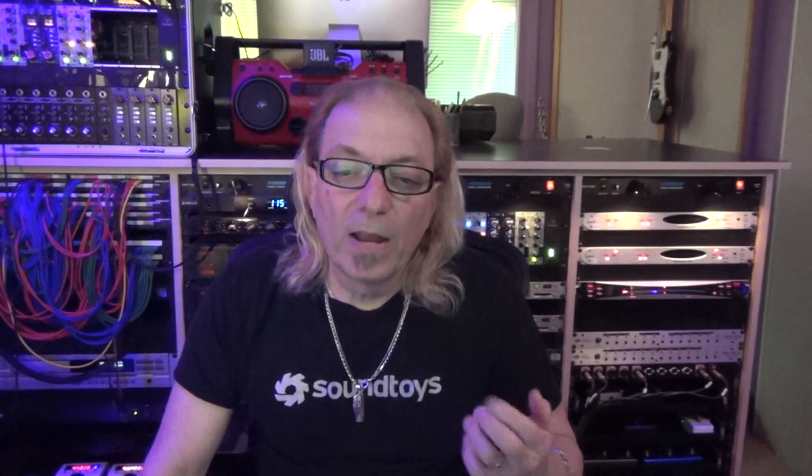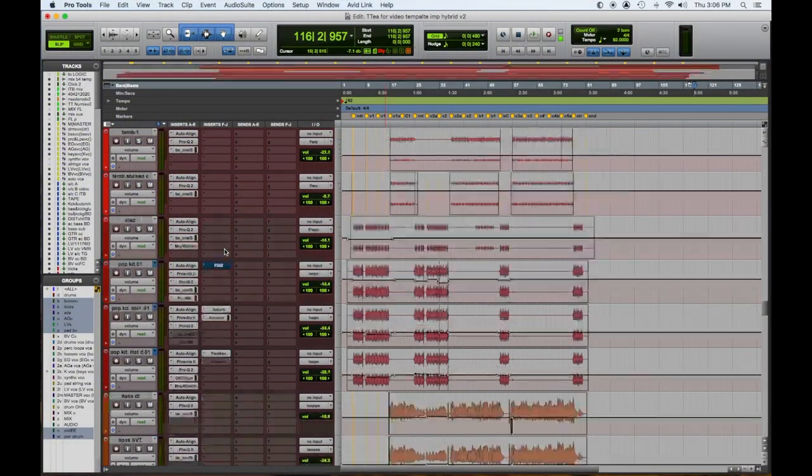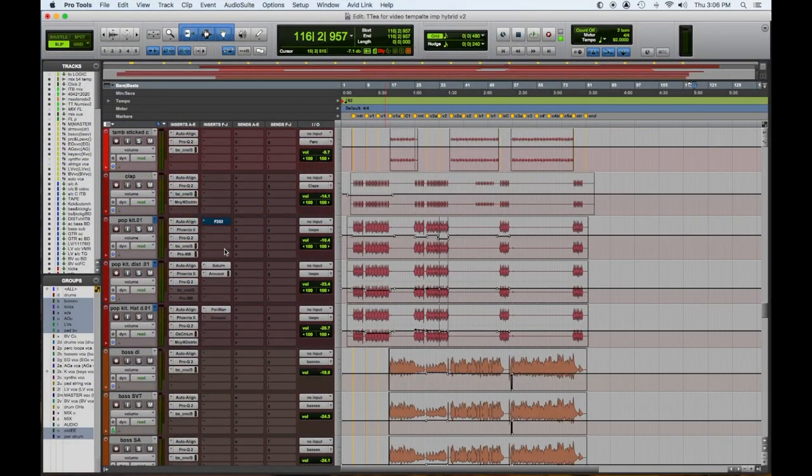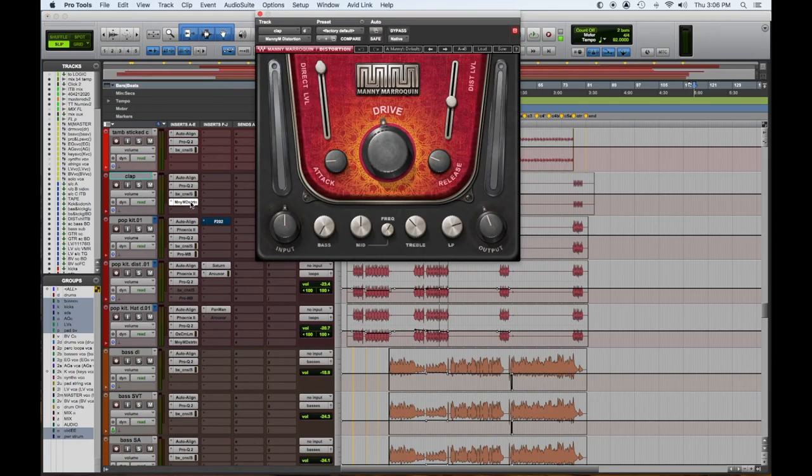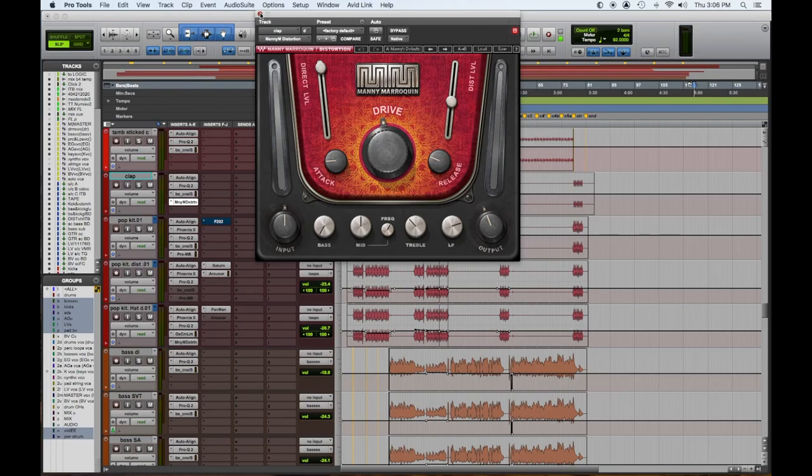Then we had percussion. We had hi-hats. We had tambourine, stick tambourine. We had the clap. Same thing on the clap. I did something different. I added some overdrive that I blended down a little bit just to give it some character.